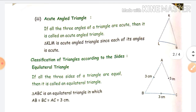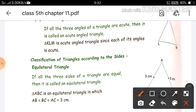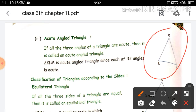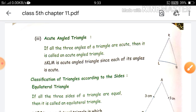Next is acute angle triangle. As the name suggests, if any angle is less than 90 degrees, it is called an acute angle. So if all three angles of the triangle are less than 90 degrees, it is an acute angle triangle. Like in this figure, triangle KLM — all three angles are less than 90 degrees, so this triangle is called an acute angle triangle. So that was the classification of triangle according to angle.